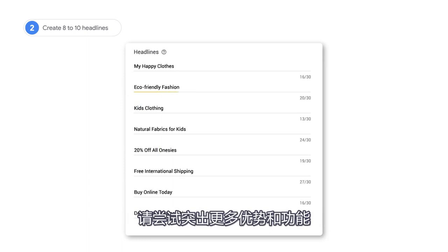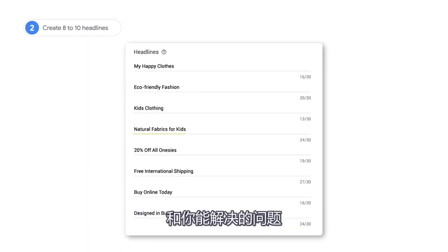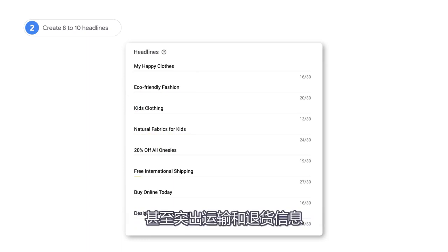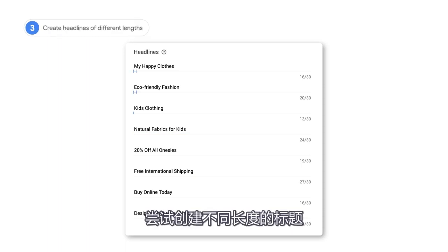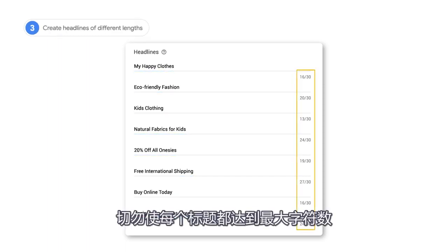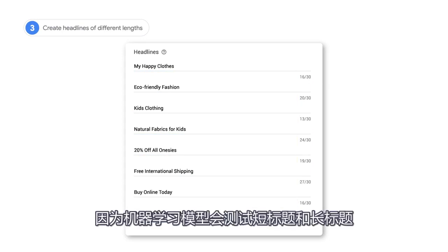Try highlighting additional benefits and features, a problem you're solving, or even highlight shipping and return information. Test out creating headlines of different lengths. Don't try to maximize the character count in every headline since the machine learning model will test both short and long headlines.